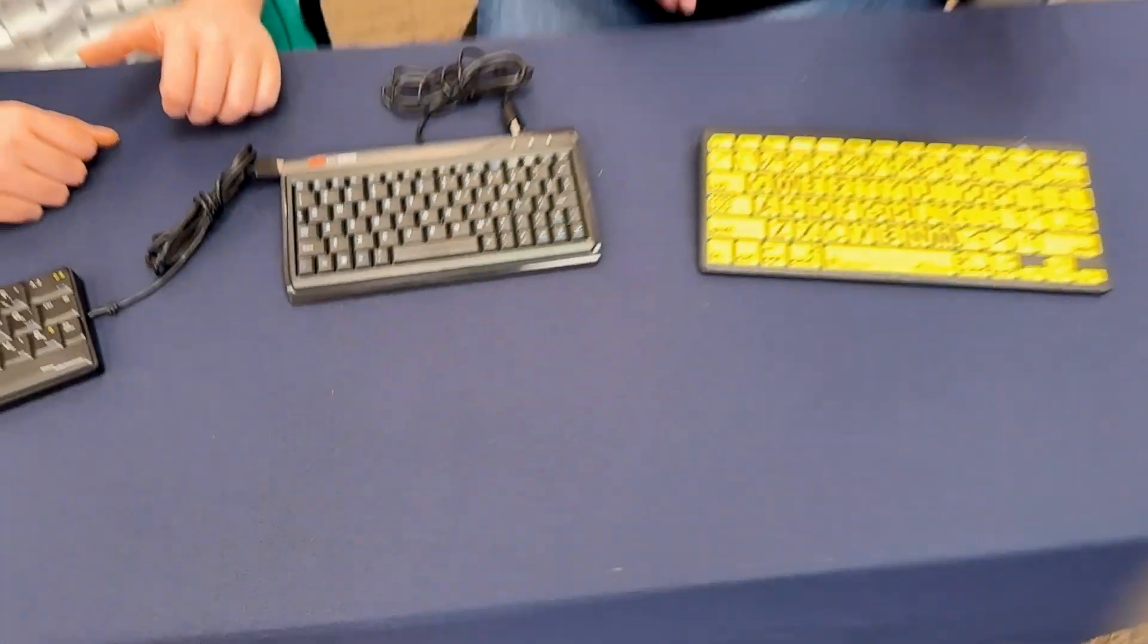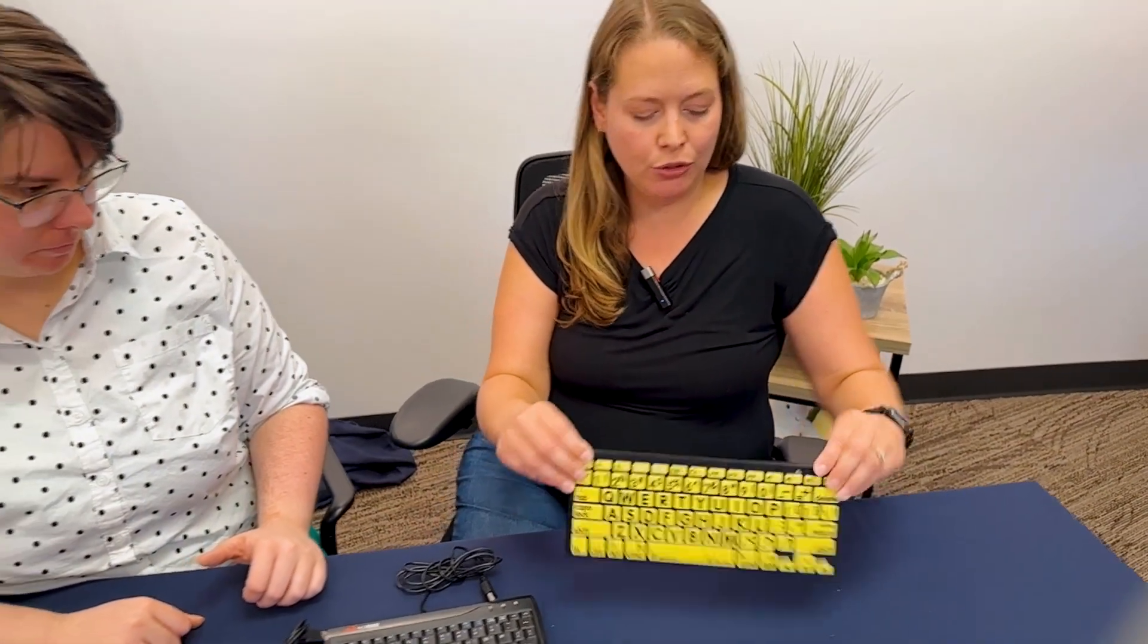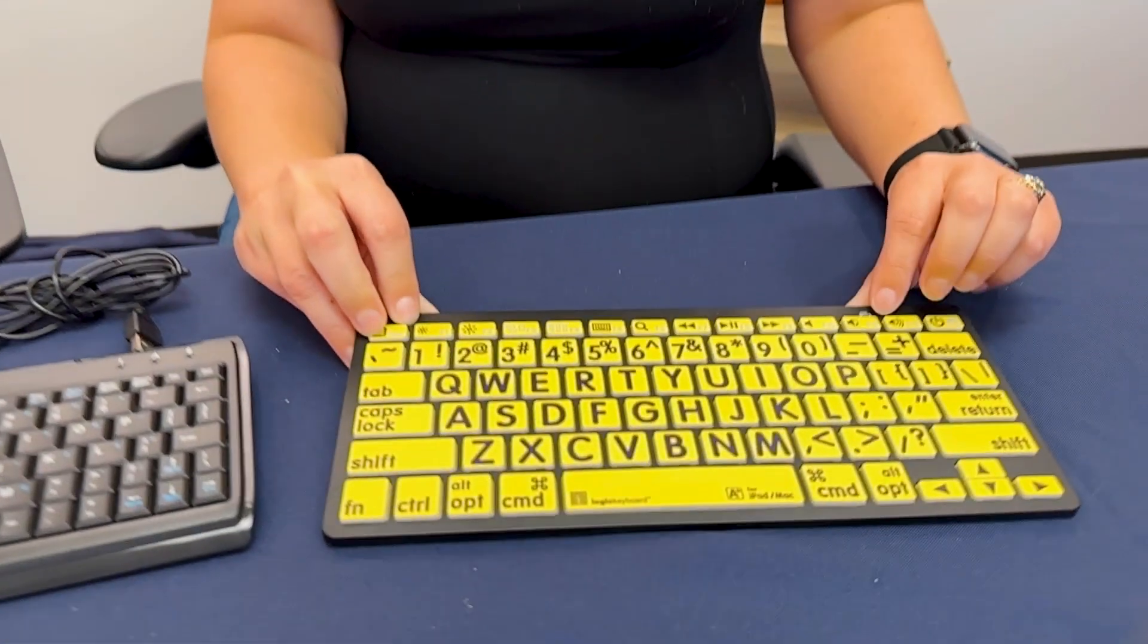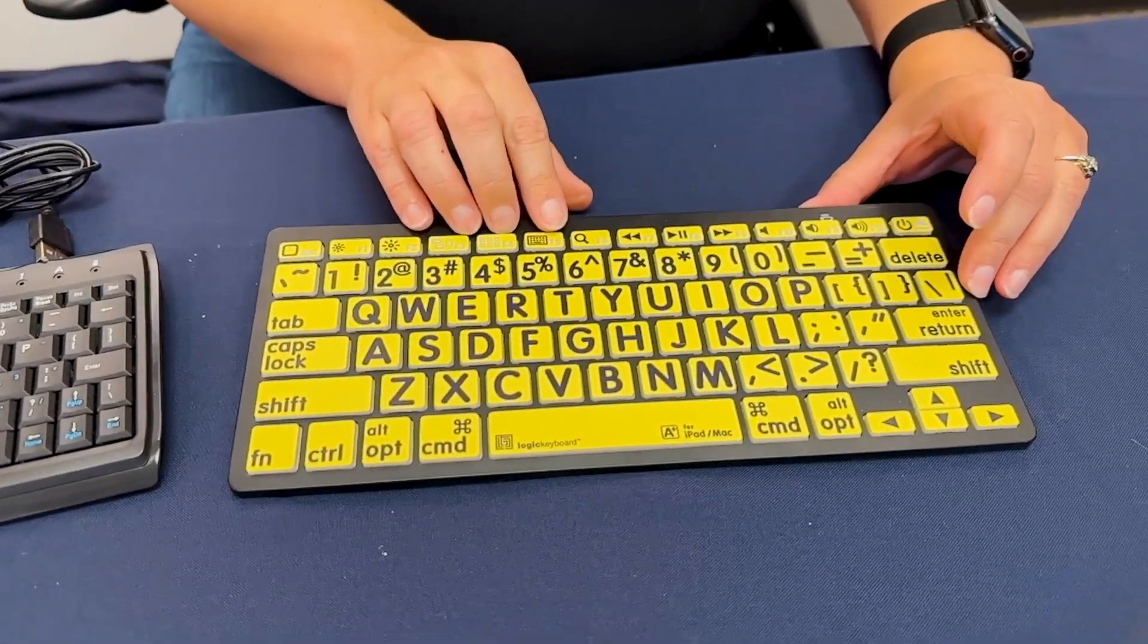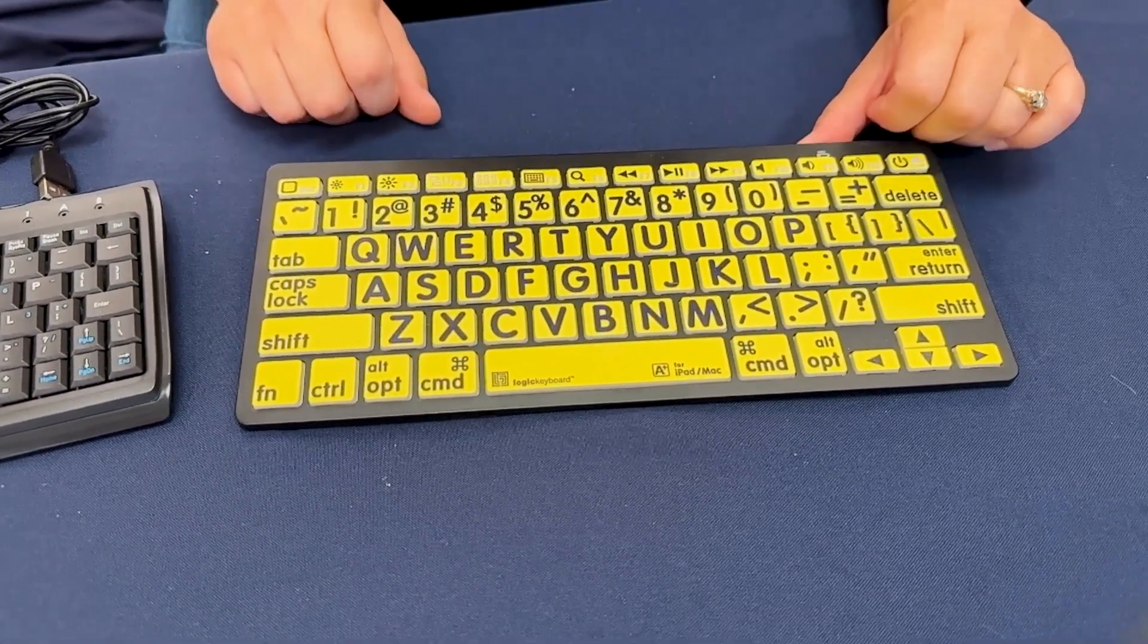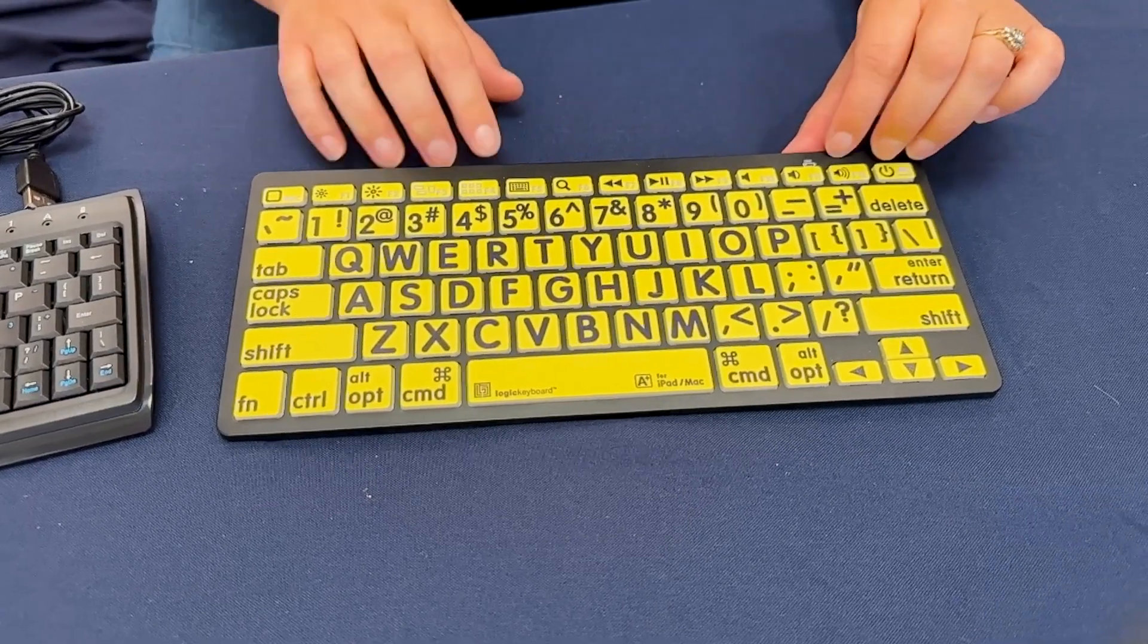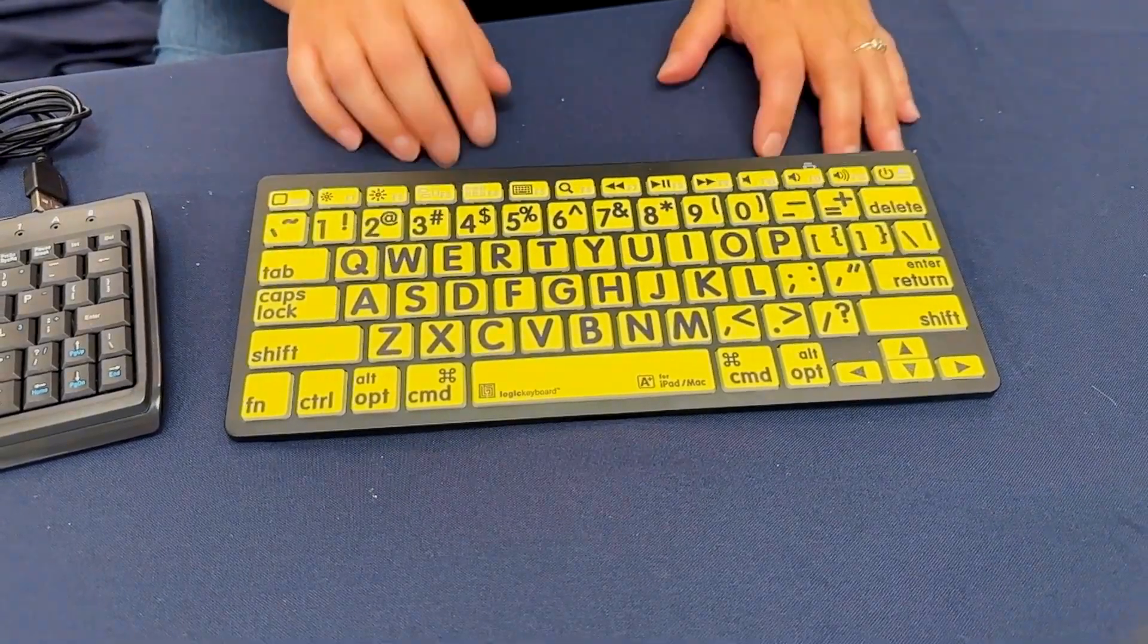This is a little bit larger version. It's a Bluetooth keyboard and it's also low vision, so it has these great high contrast buttons with a yellow background and black capitalized letters.